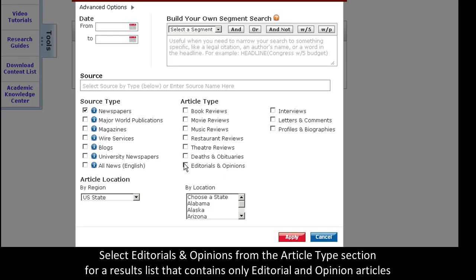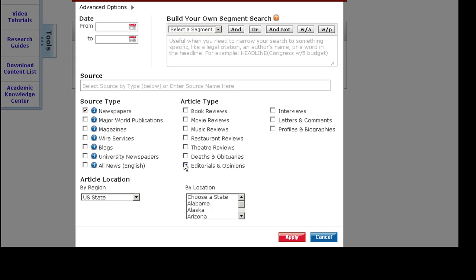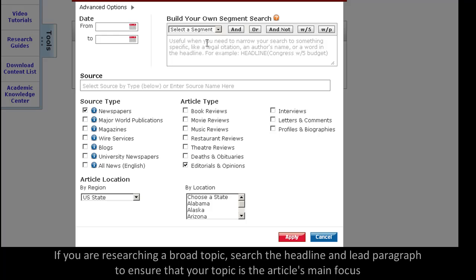Select Editorials and Opinions to bring back a result set containing only editorial articles. Then, we can use the Build Your Own Segment search to further narrow our search.